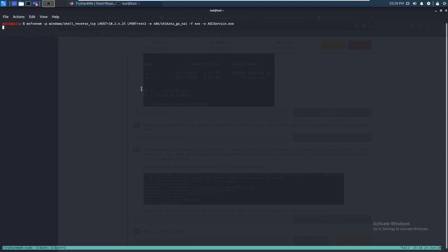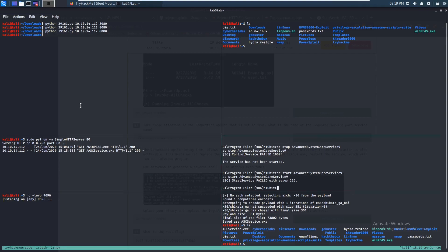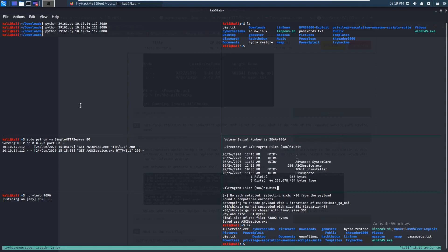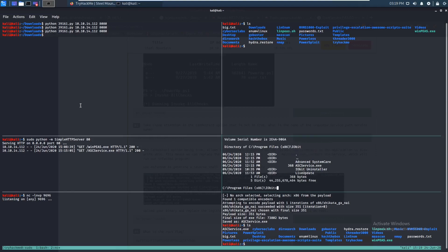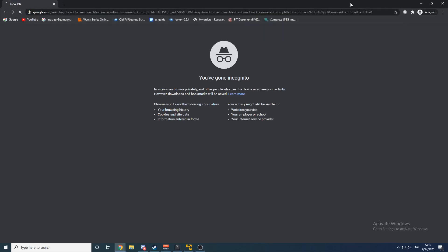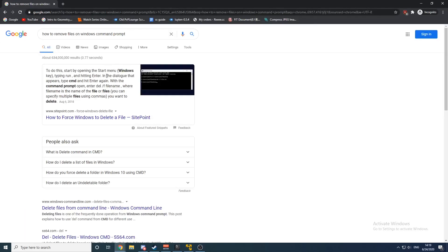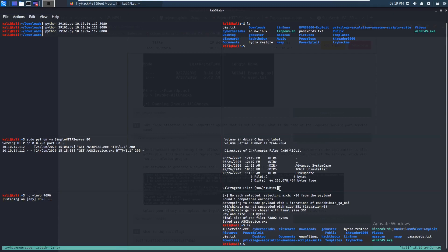Let's run the new msfvenom command. There we go. Let's copy that over again — but first we need to remove the old ASCService.exe. We can't remove it that way. The correct command is 'del ASCService.exe'. Yes — there we go, deleted.